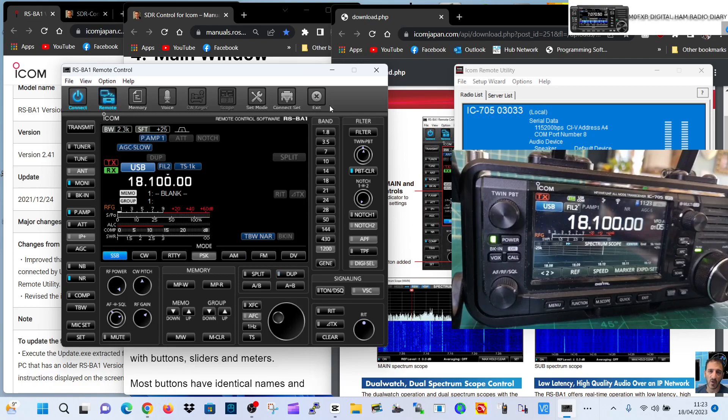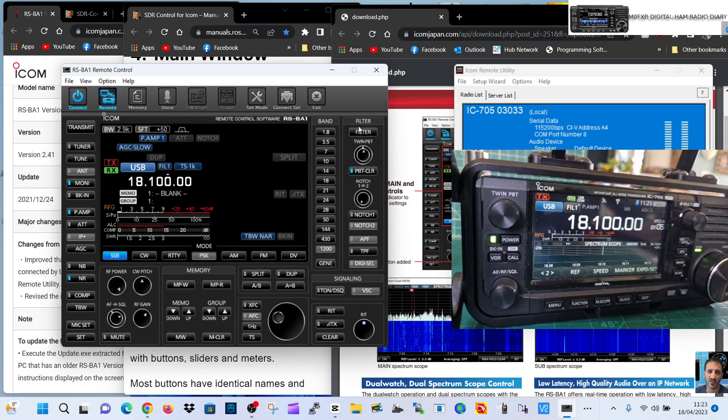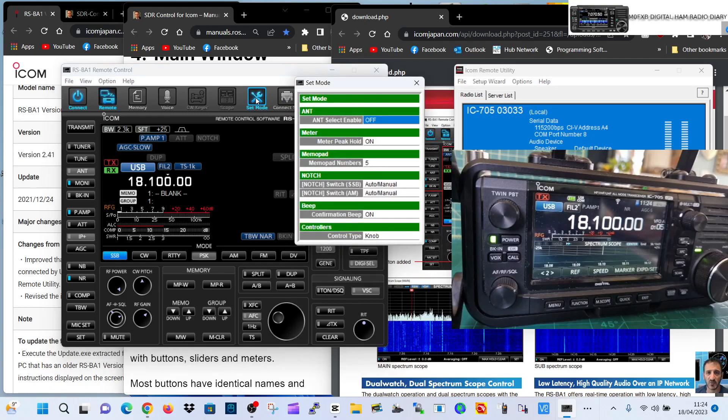You can click here, change the filters at the top here. Notch, notch, notch to set mode.